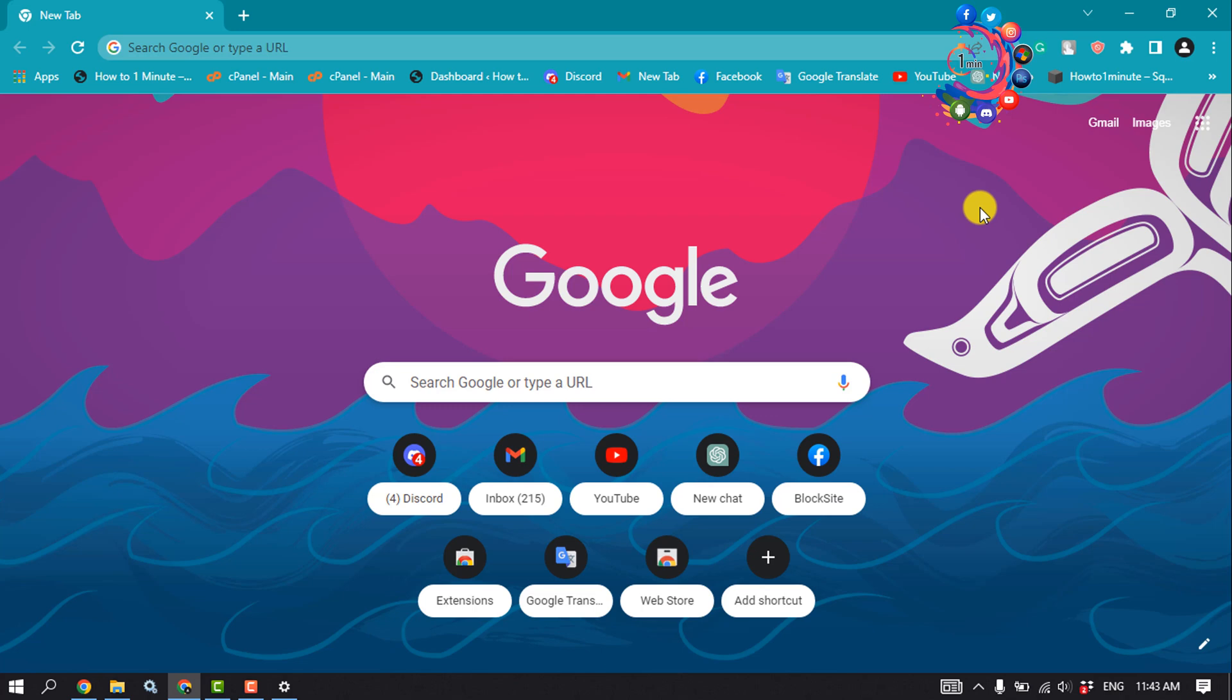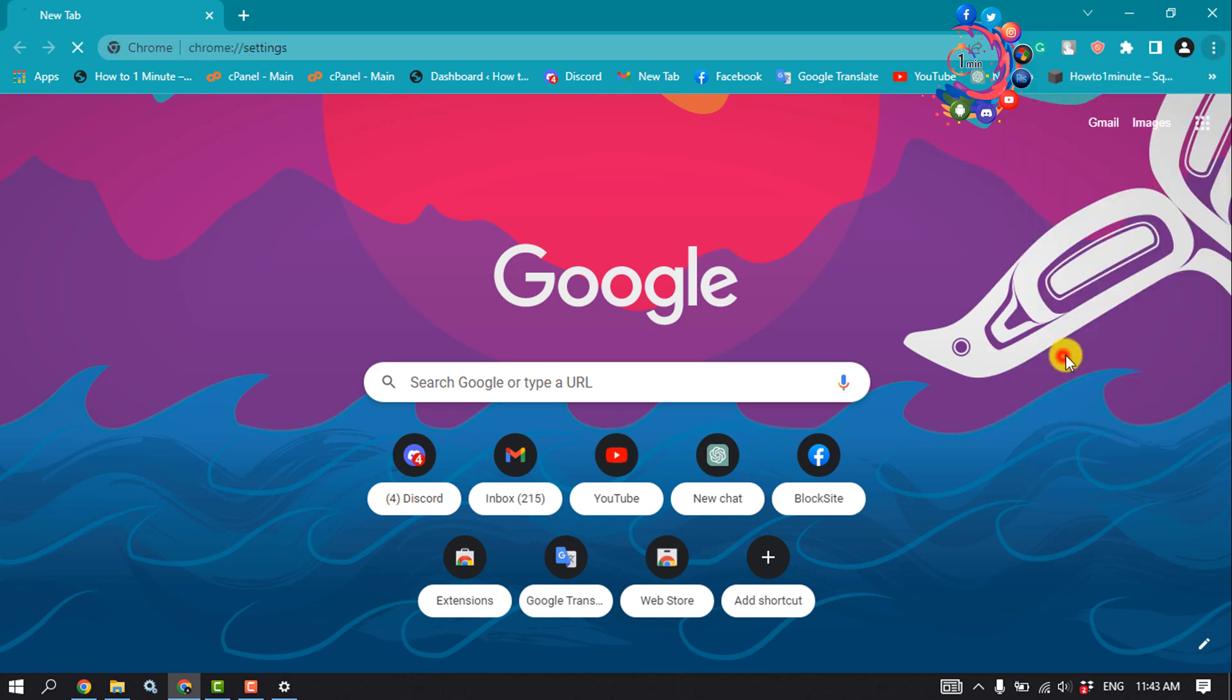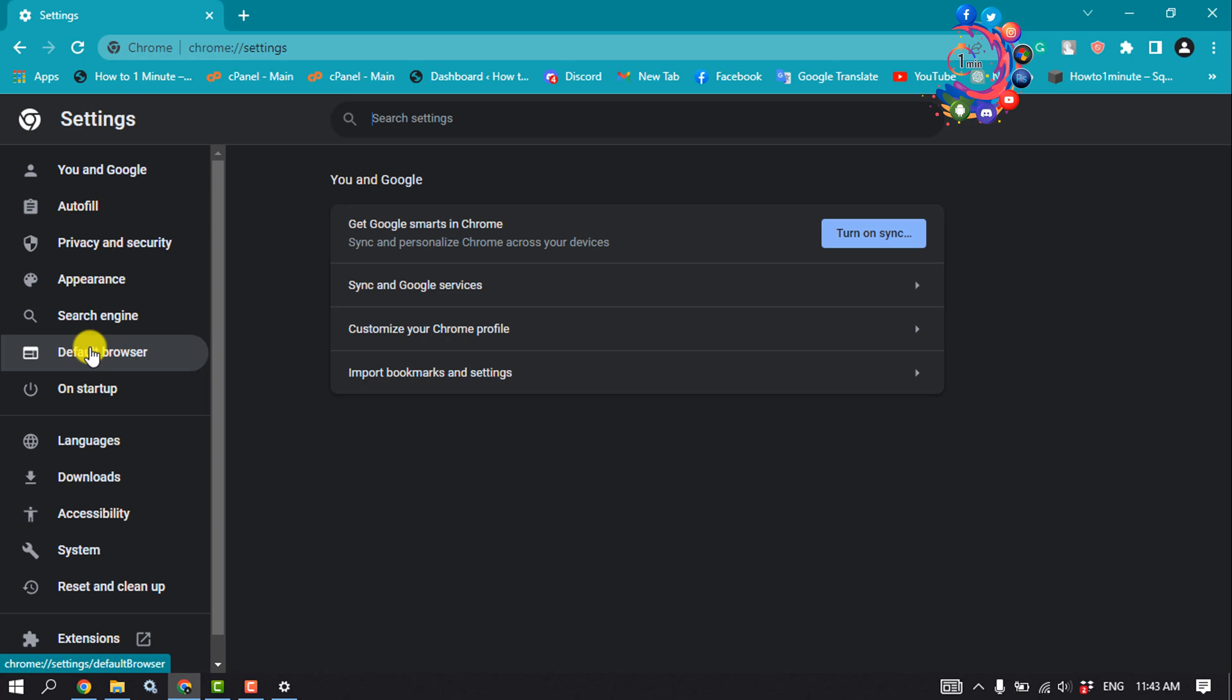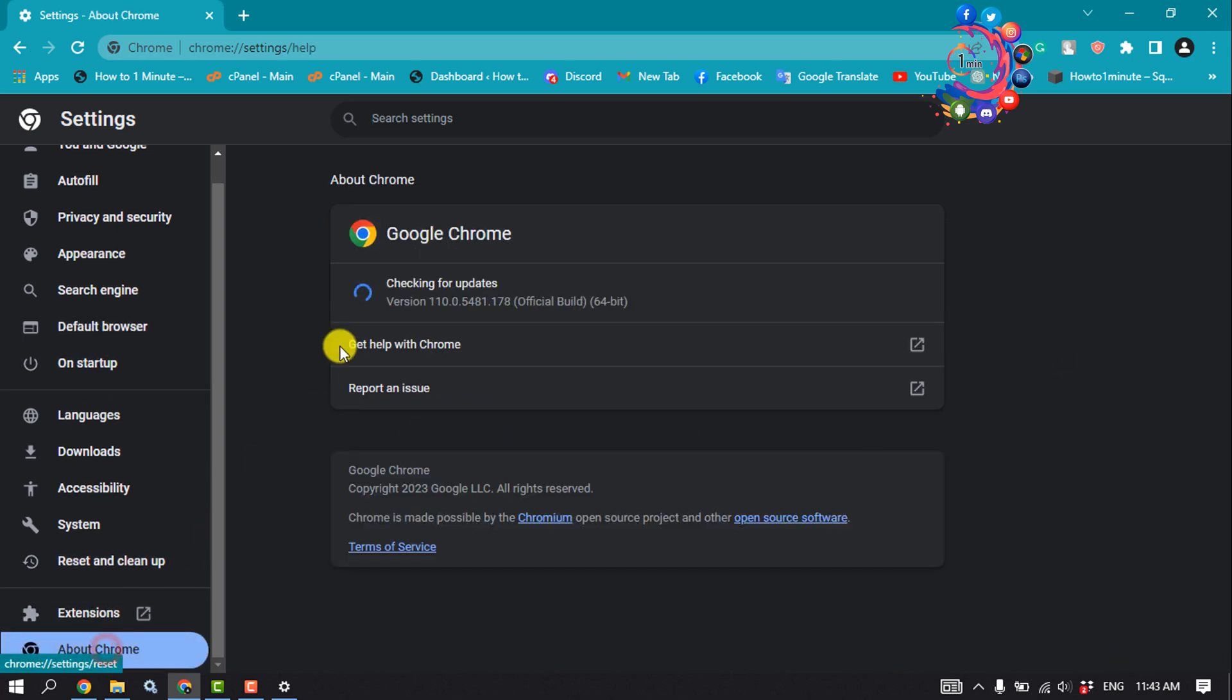To update, open your Chrome browser and click on the three dot menu. Go to settings, scroll down to the left-hand side, and click on About Chrome. It will automatically update your browser from here, and then check if the problem is fixed or not.